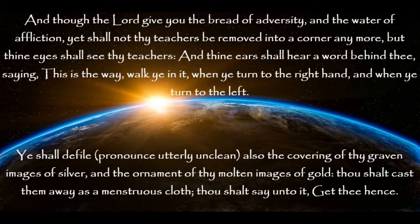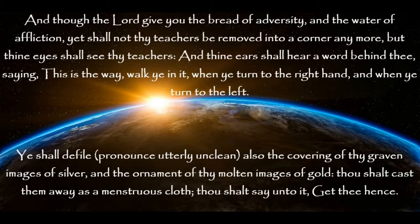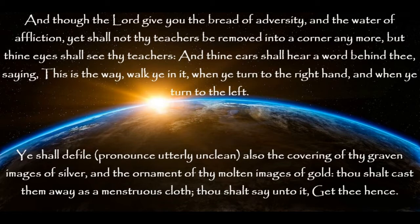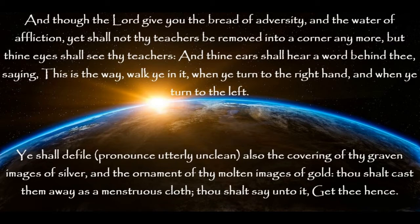And though the Lord give you the bread of adversity and the water of affliction, yet shall not thy teachers be removed into a corner any more. But thine eyes shall see thy teachers, and thine ears shall hear a word behind thee, saying, This is the way. Walk ye in it. When ye turn to the right hand, and when ye turn to the left. Ye shall defile also the covering of thy graven images of silver, and the ornament of thy molten images of gold. Thou shalt cast them away as a menstruous cloth. Thou shalt say unto it, Get thee hence.